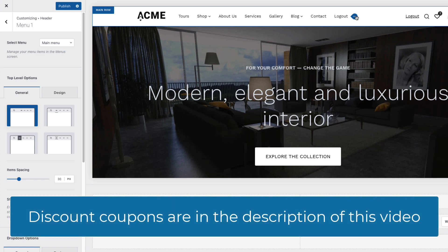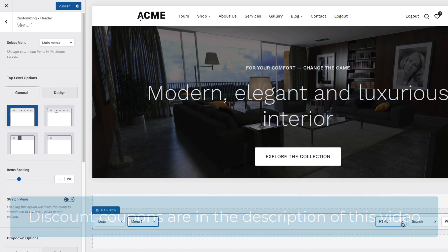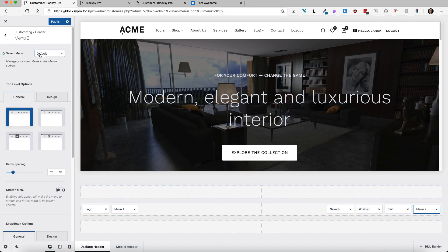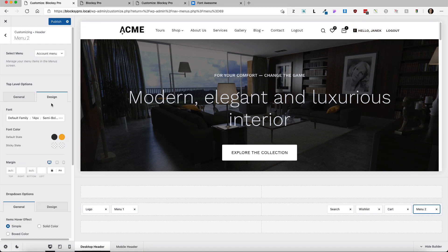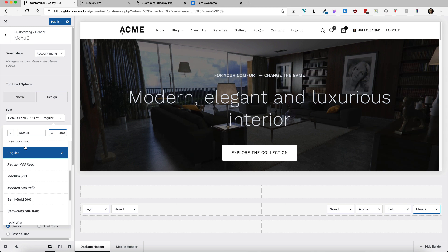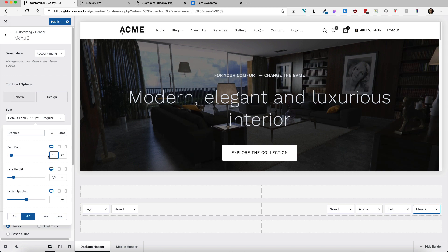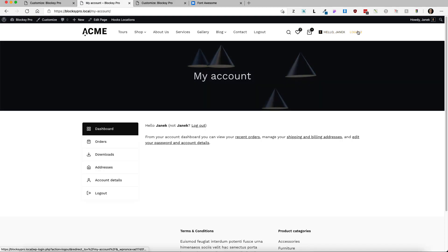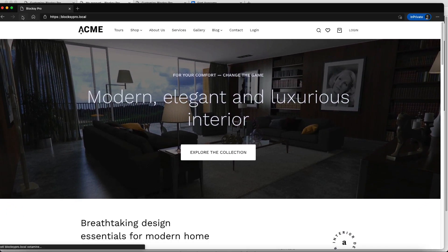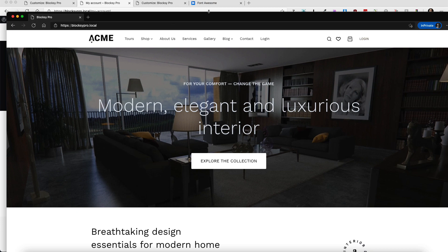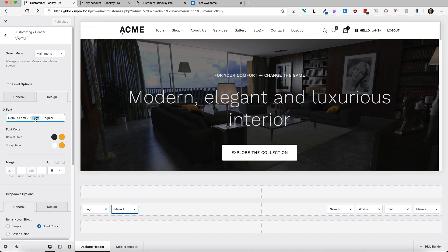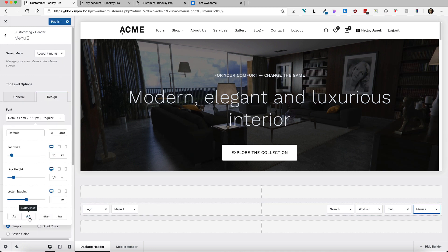There's a coupon code for Bloxy Pro in the video description if you're interested. I'll delete the HTML element I added before and instead add a second menu, choosing "Account Menu." Under the design settings I'll make it font weight regular and around 13 pixels, then publish. On the front page, the account link takes me to the account page and the logout button logs me out. When logged out there's a login button — though the font weight could look a bit better.